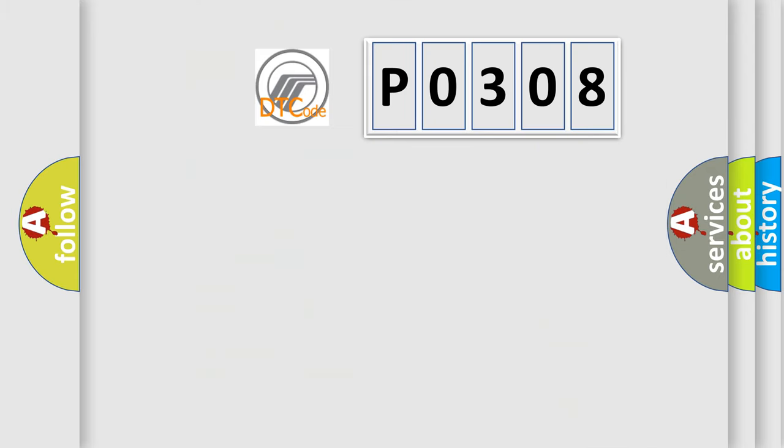So, what does the diagnostic trouble code P0308 interpret specifically for Mercury car manufacturers?